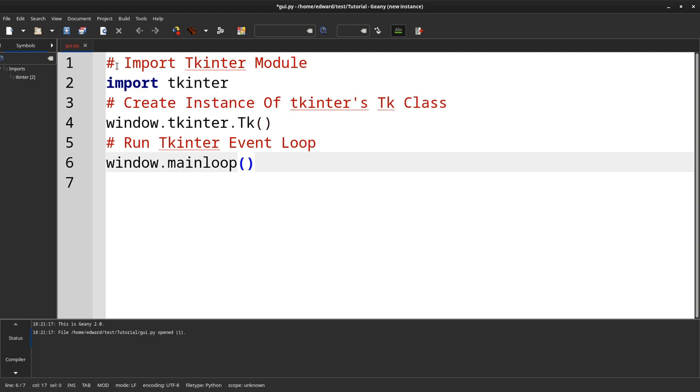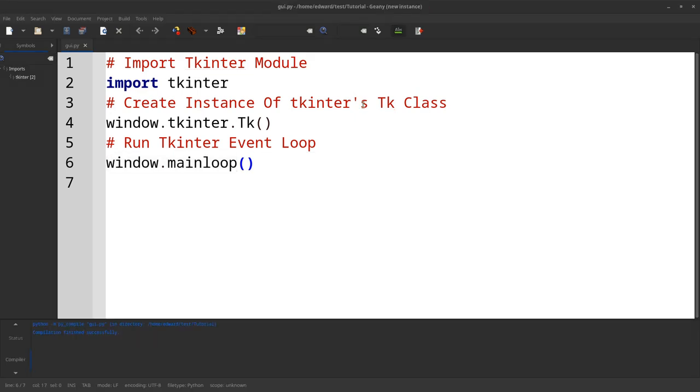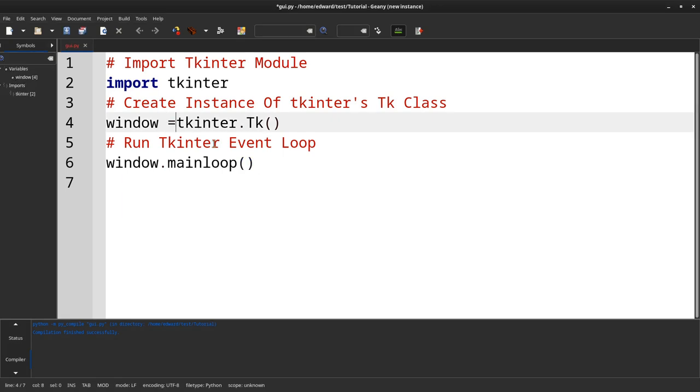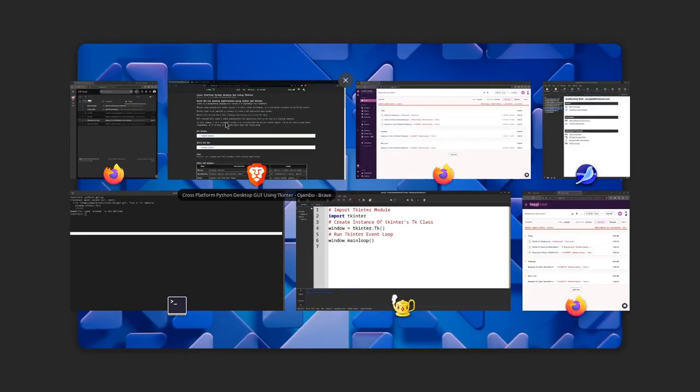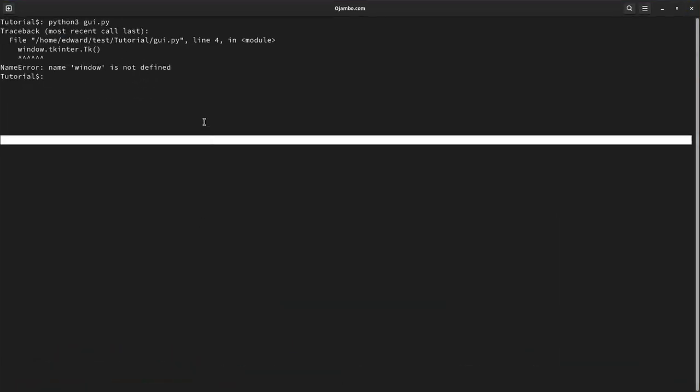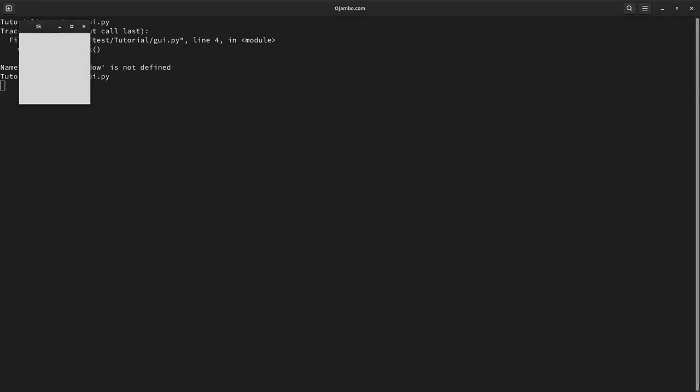I can use Guinea to compile and execute, but for this time I will use the command line. To build and run, simply Python 3, name of the application. As you can see, the window just came up.